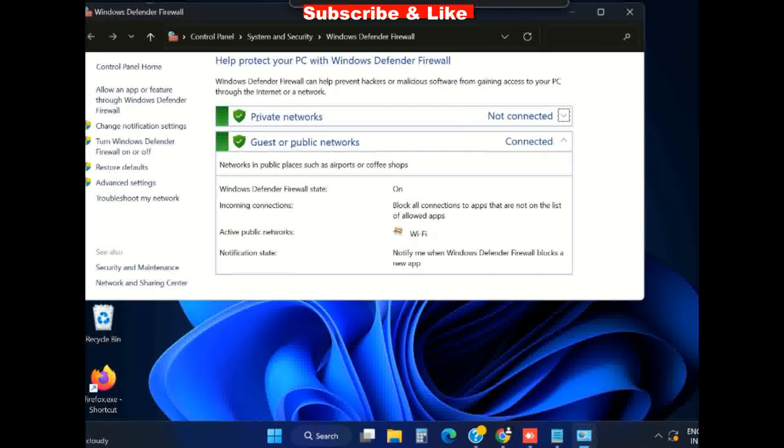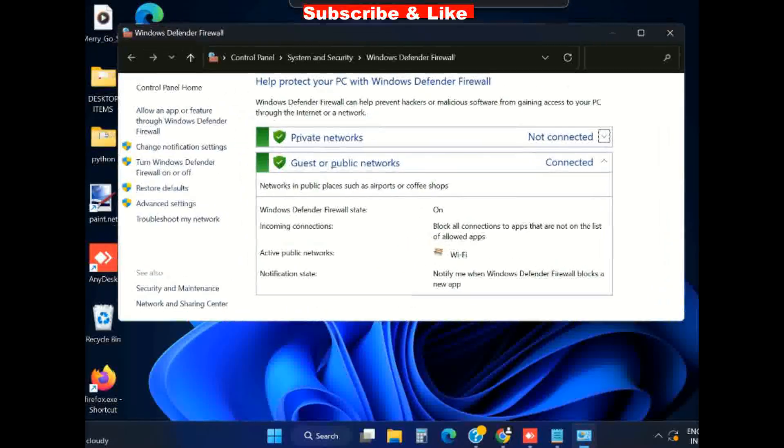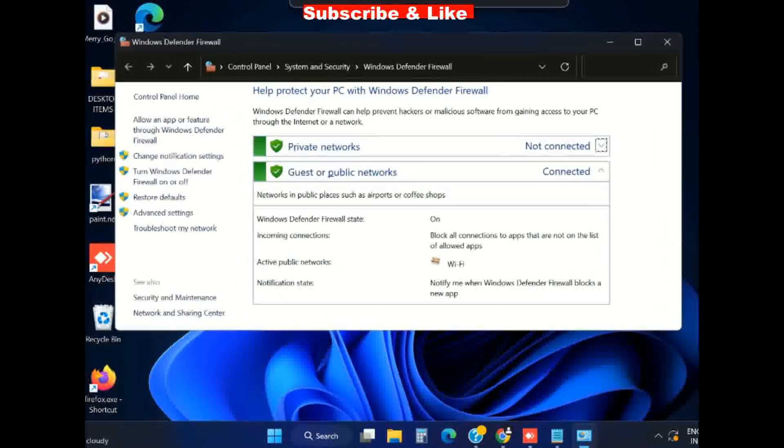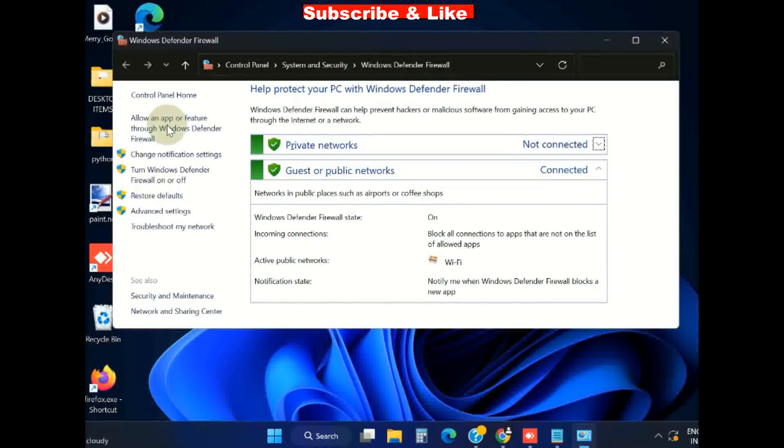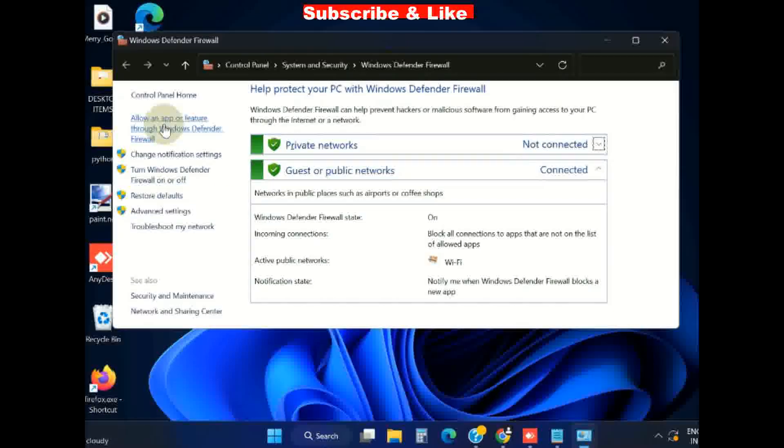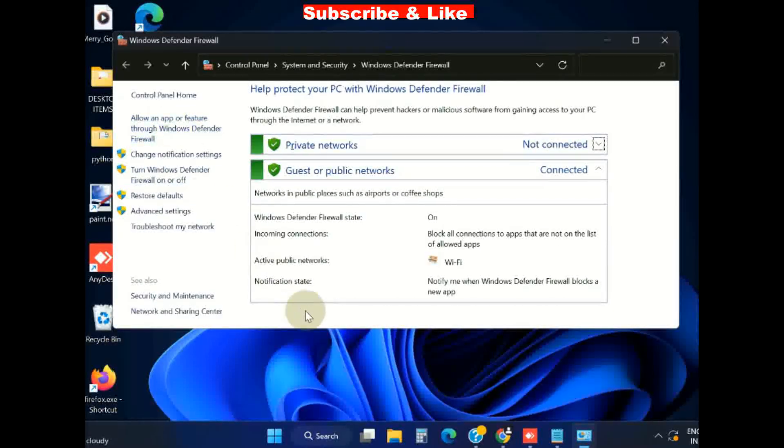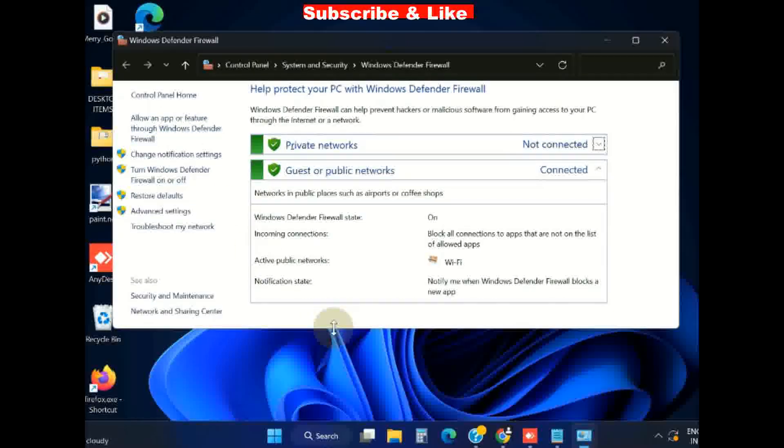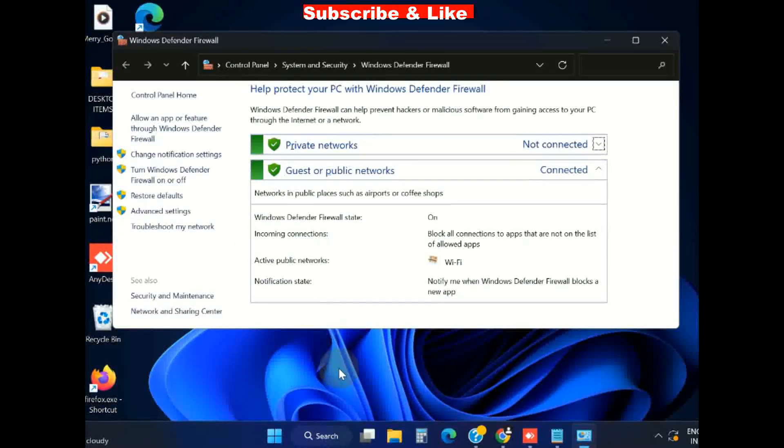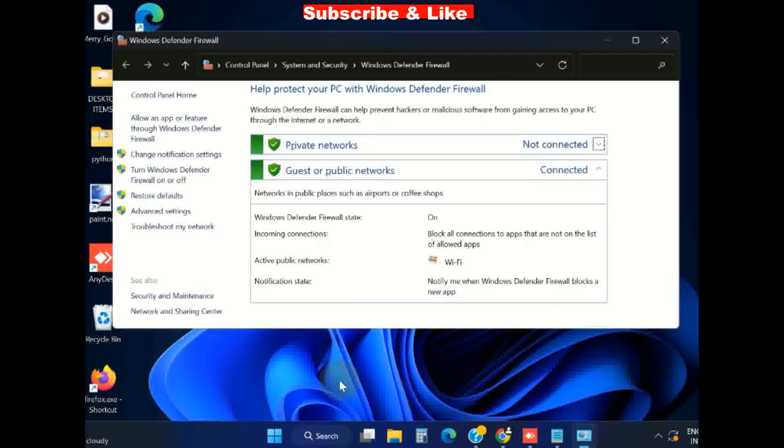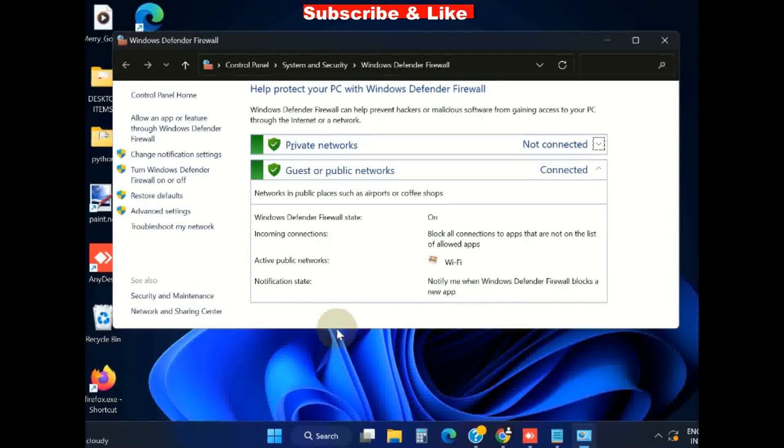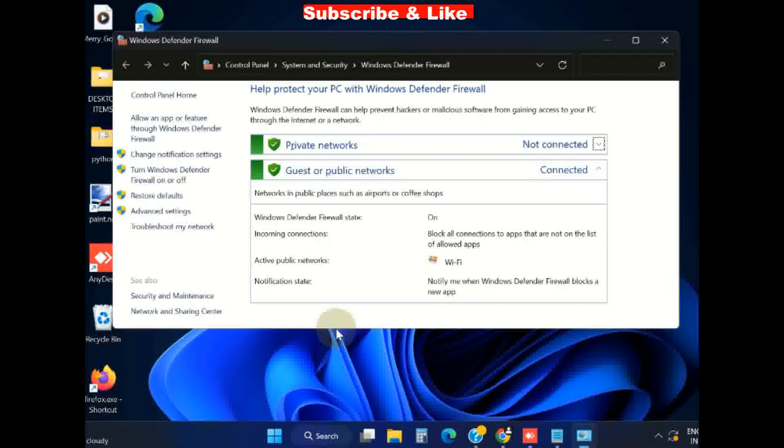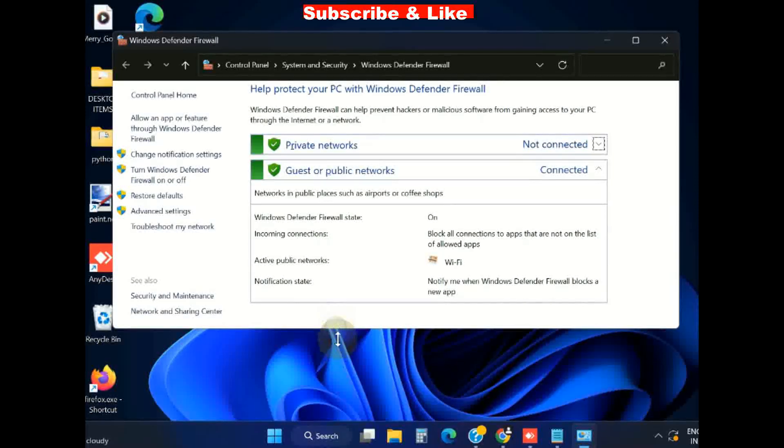Here, from the left pane, click on the option Allow an apps through Windows Defender Firewall.